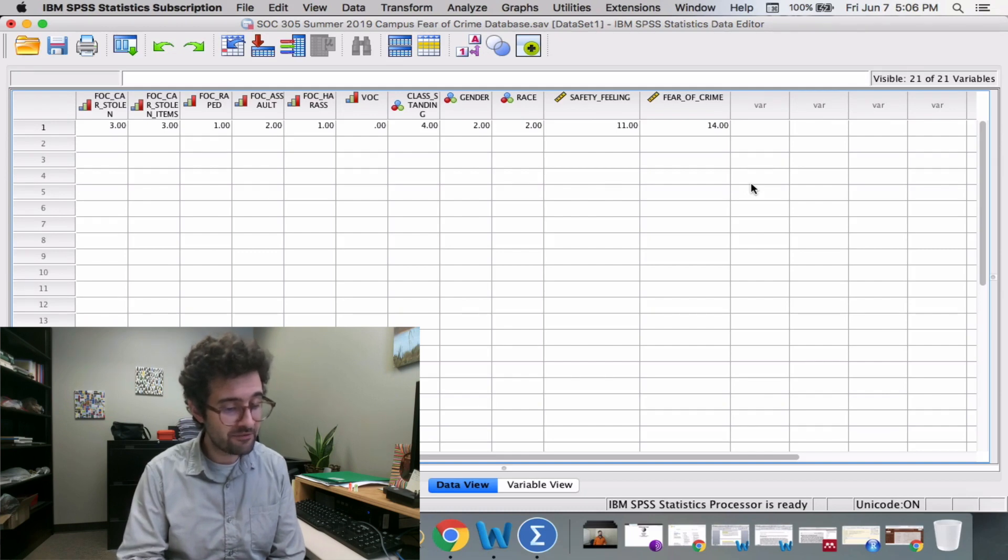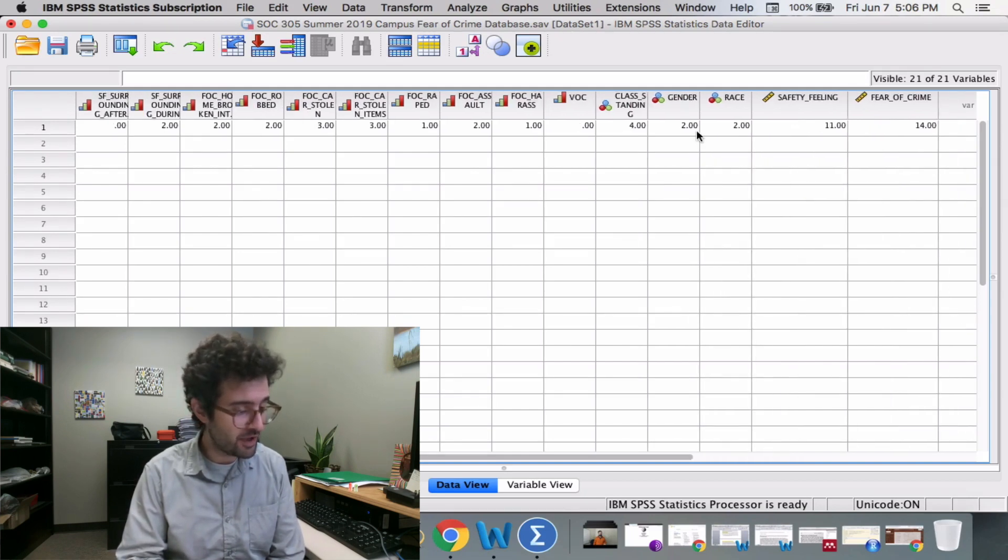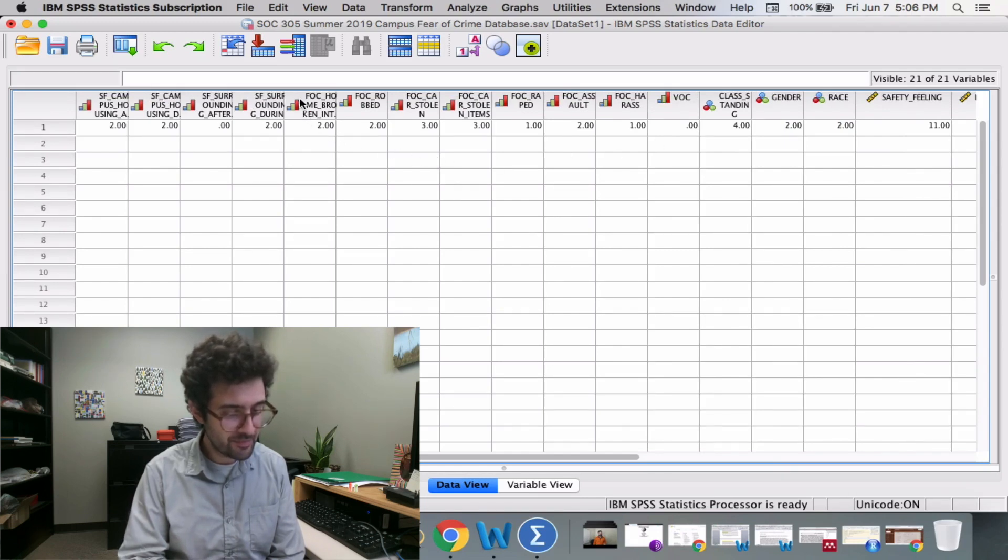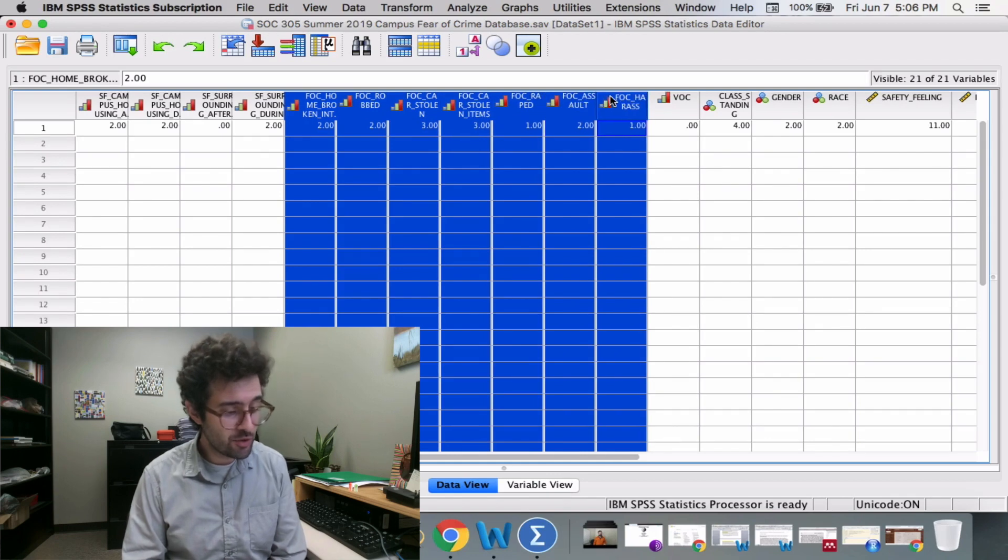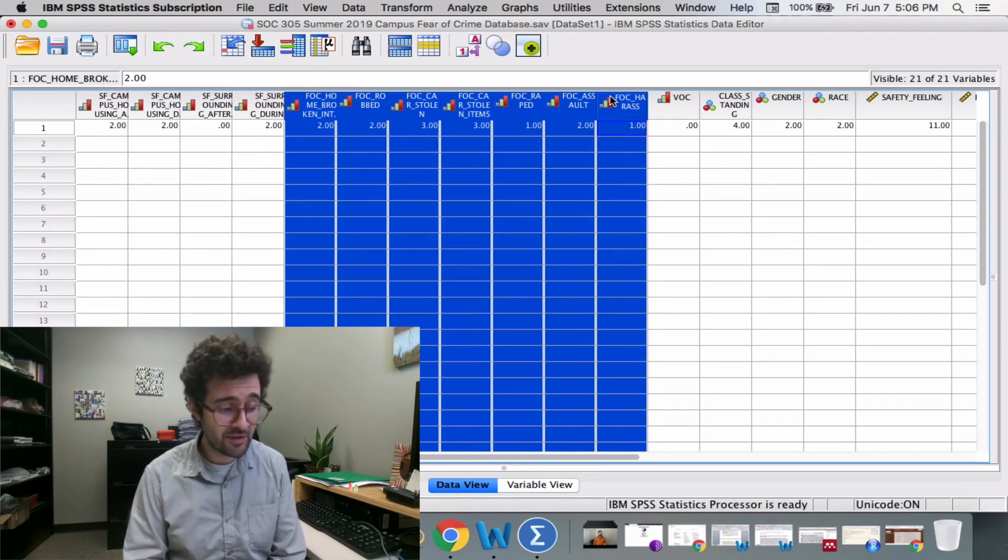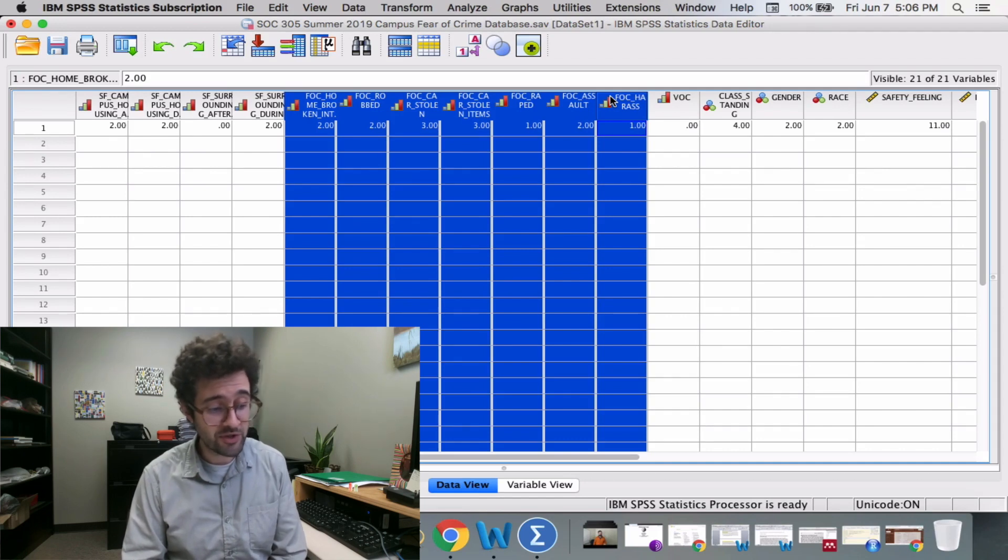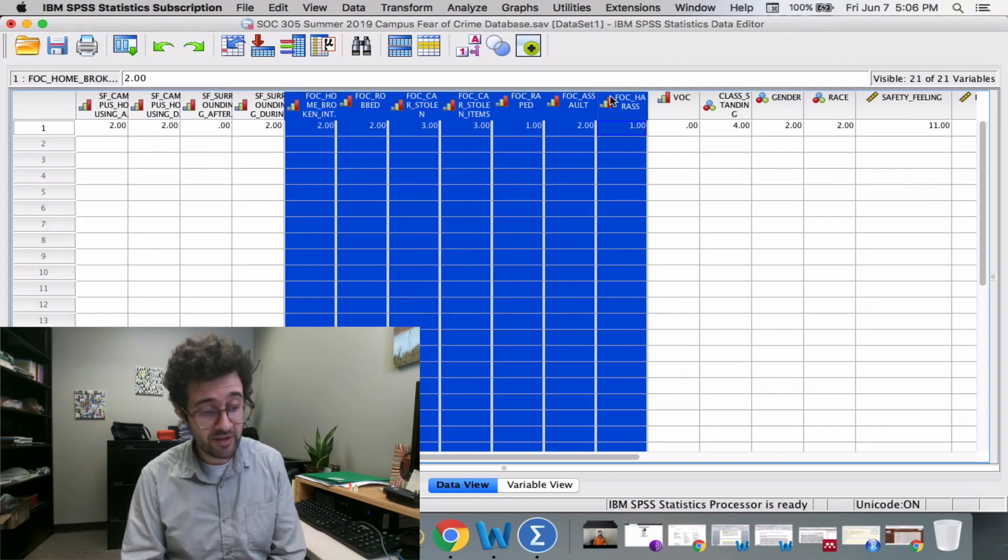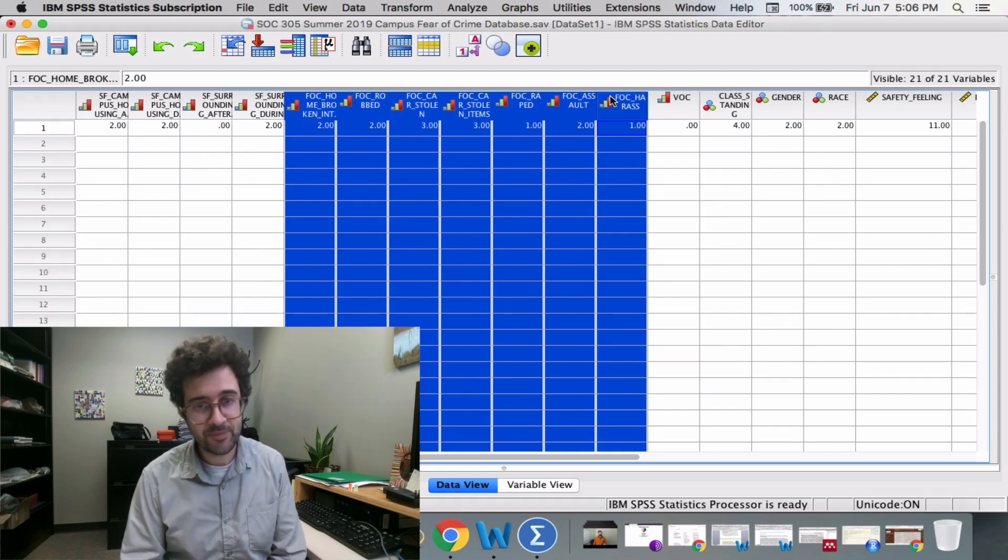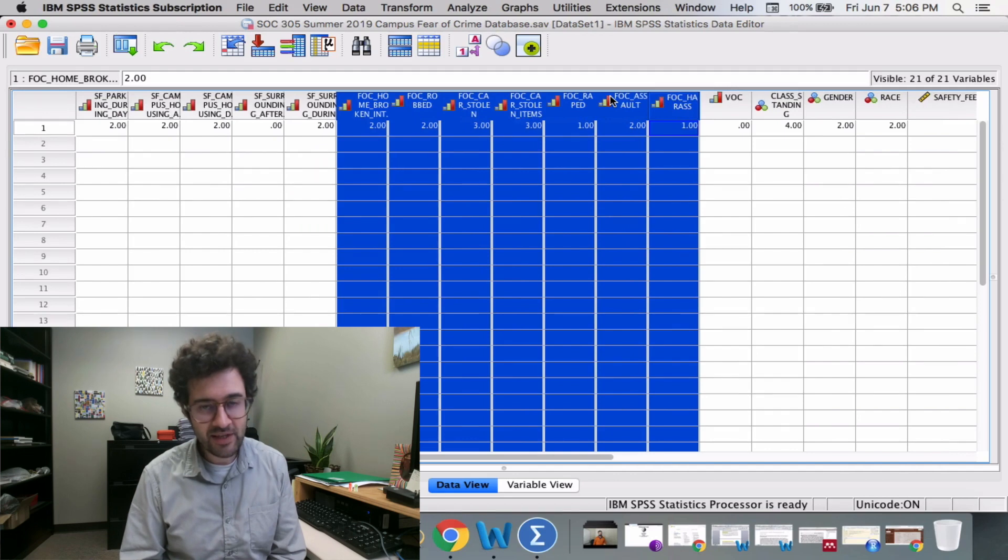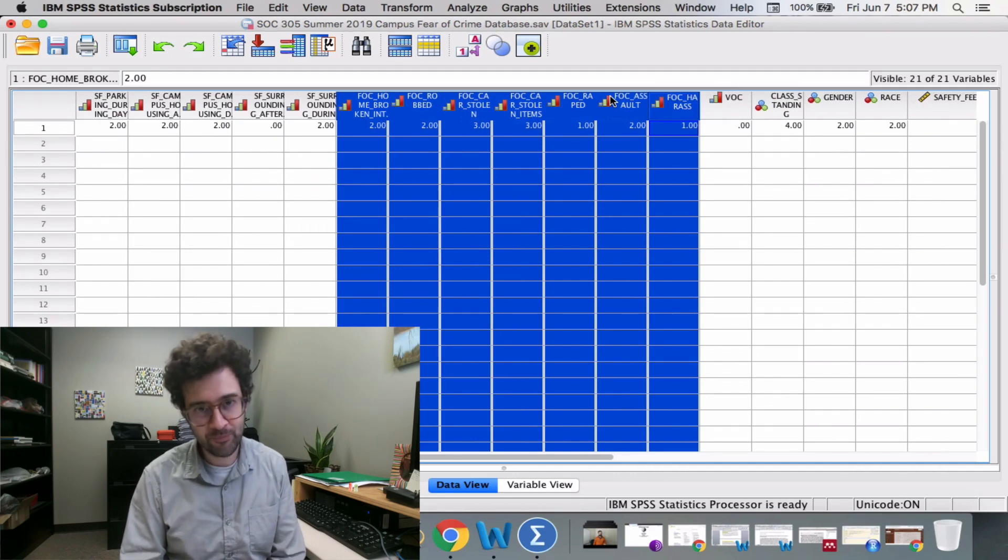Here I'm seeing a fear of crime score of 14. If I go to all of the fear of crime variables and add them up, I get 2 plus 2, which is 4, plus 3, which is 7, plus 3, which is 10, plus 1, plus 2, plus 1. So 10 plus 4 is 14. It looks like SPSS is doing everything I expect it to do.